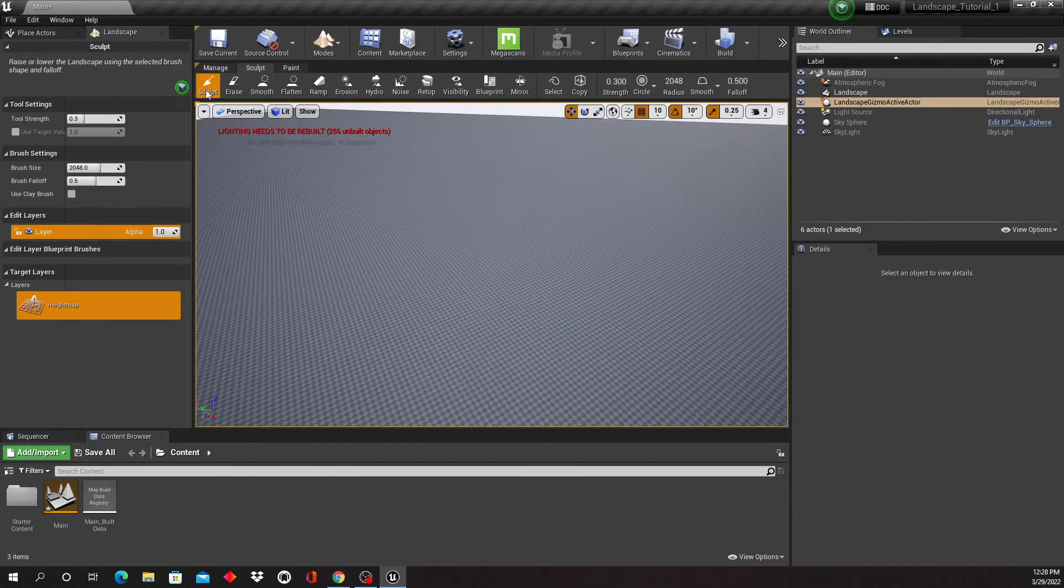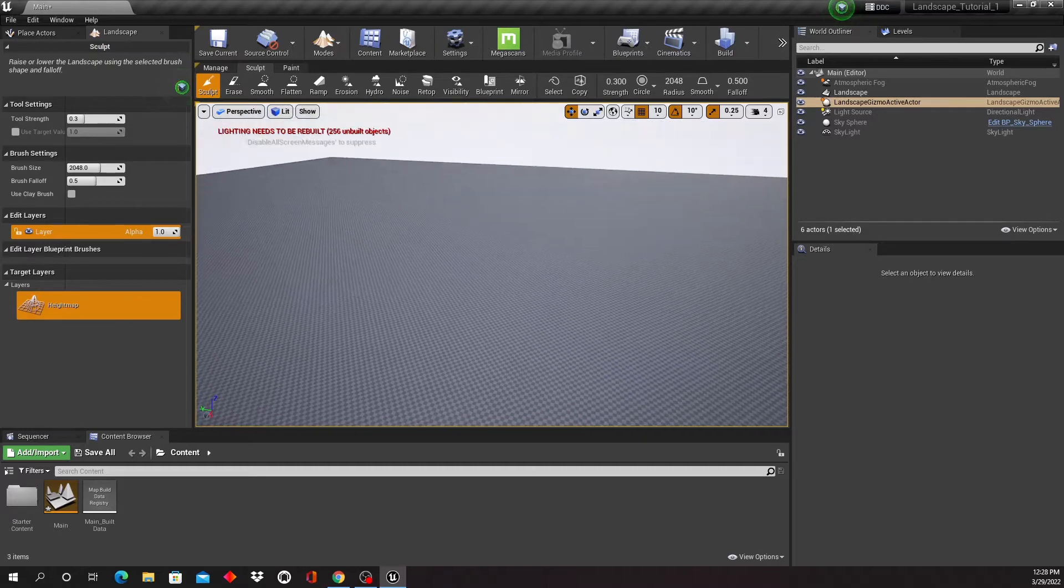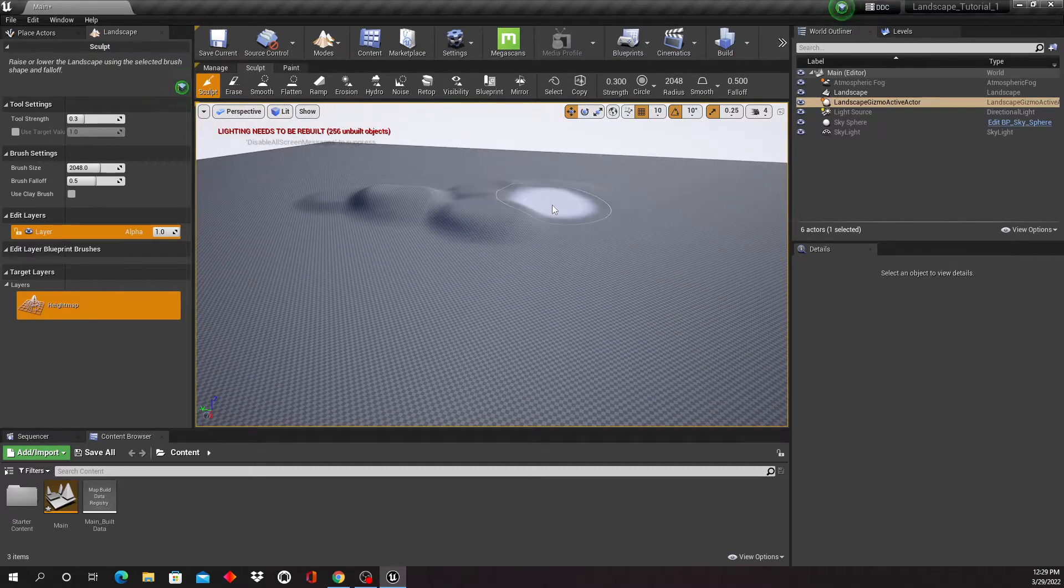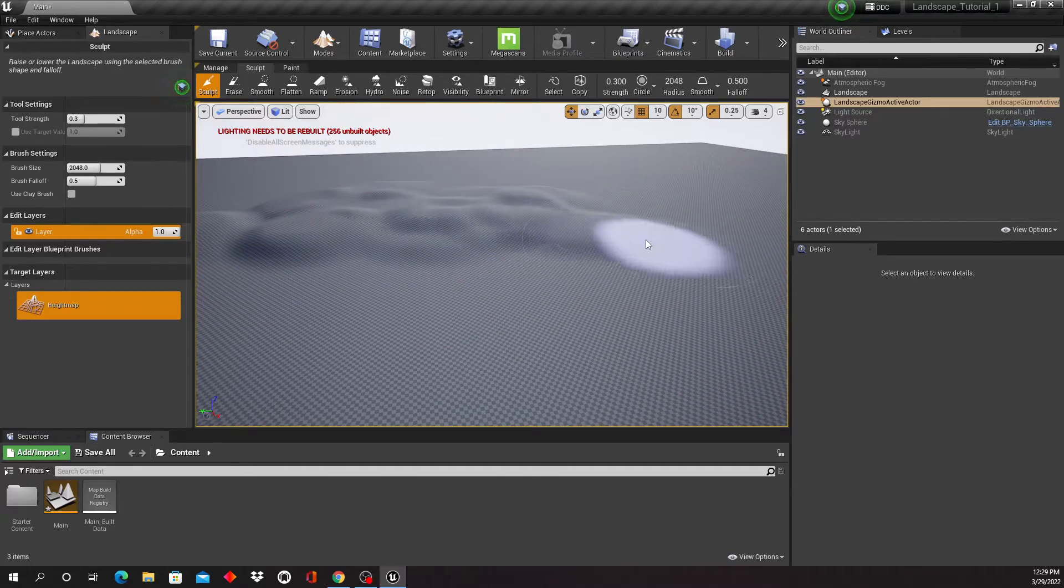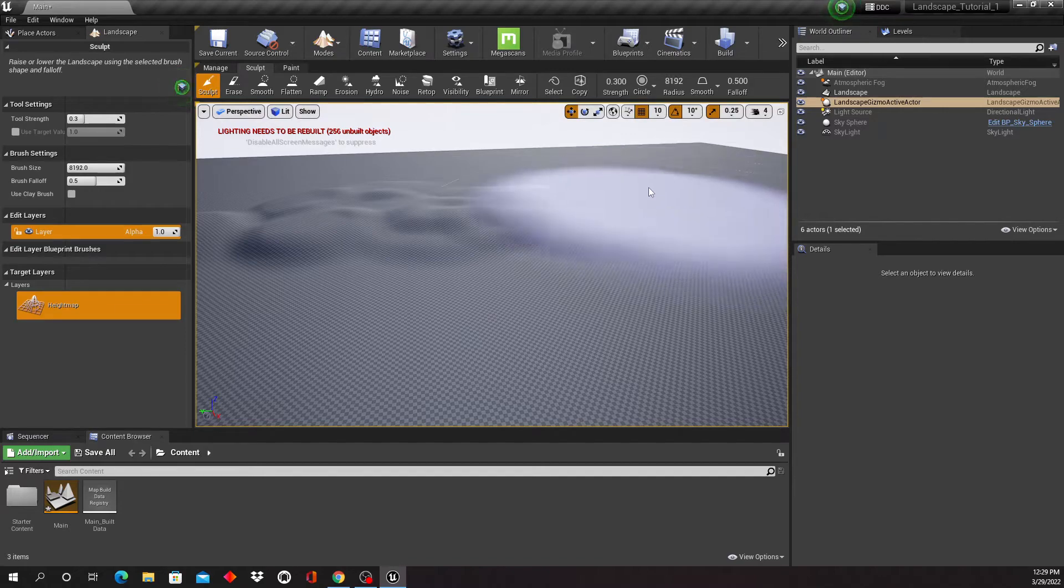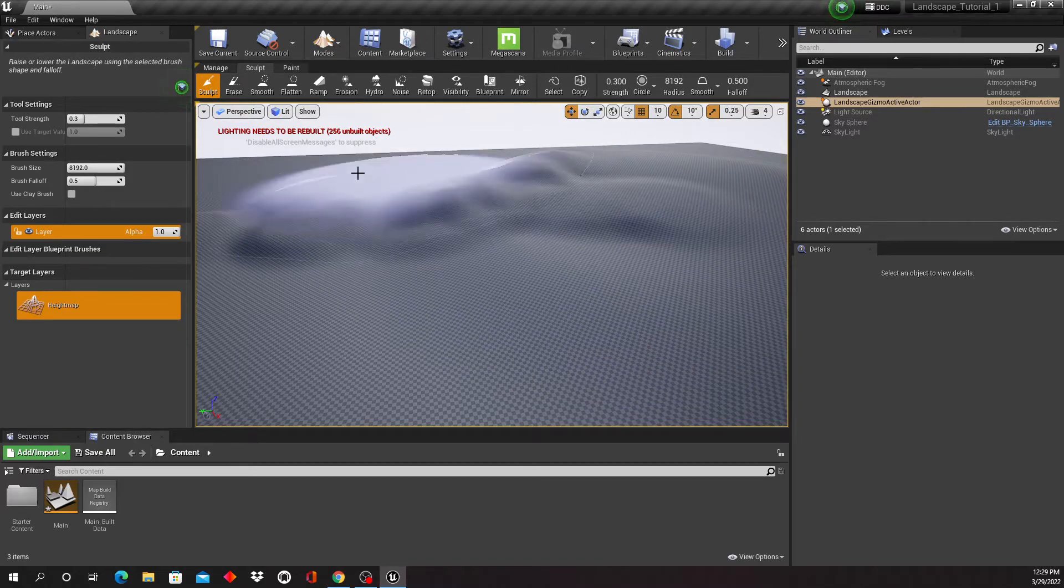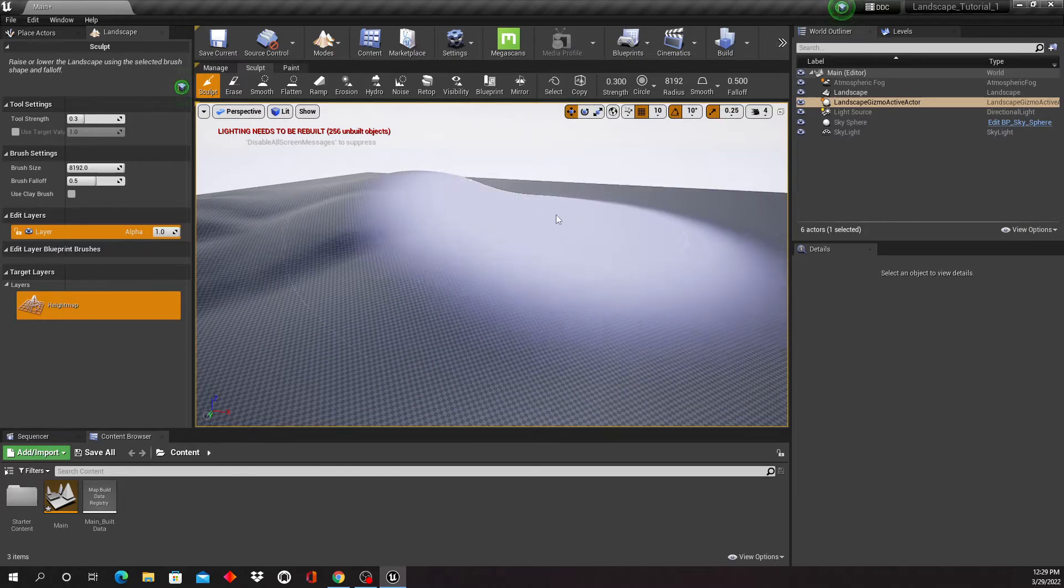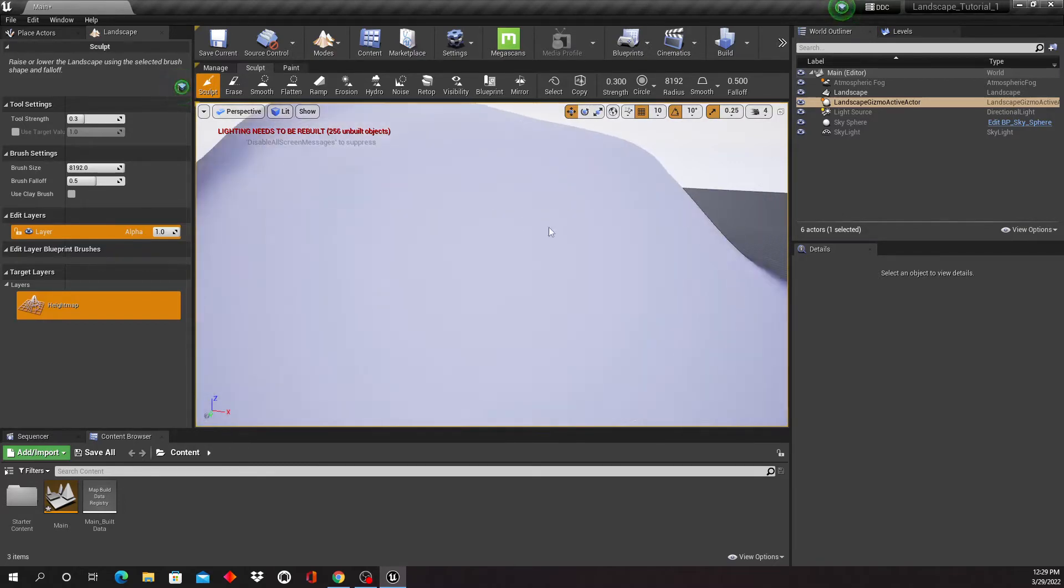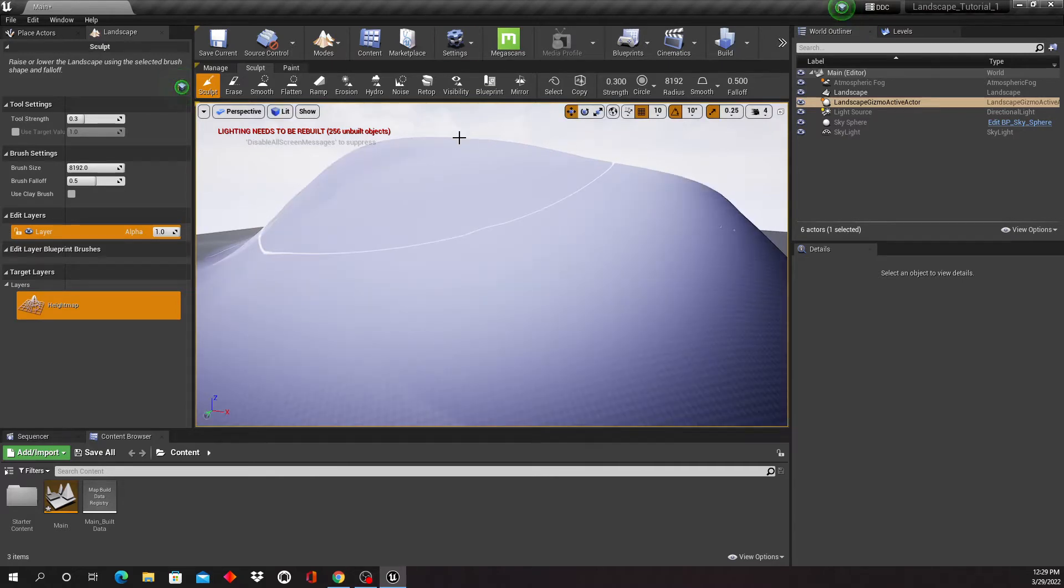But we have our sculpt tool automatically selected right here, and we can just start painting and sculpting. You can adjust the strength and the radius right here, so maybe if I want to make this a little bigger. And if you feel like this got out of hand, what you can do is you can shift click, and as I shift click it's actually gonna dig down.